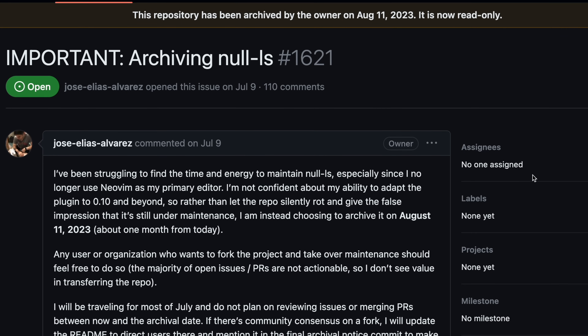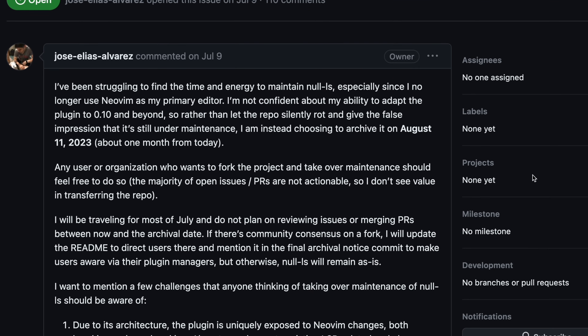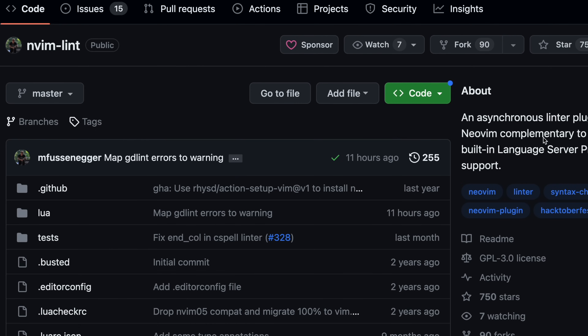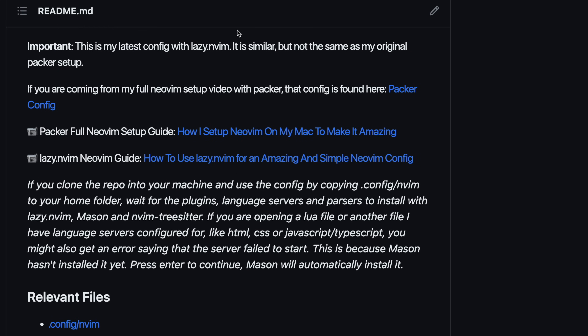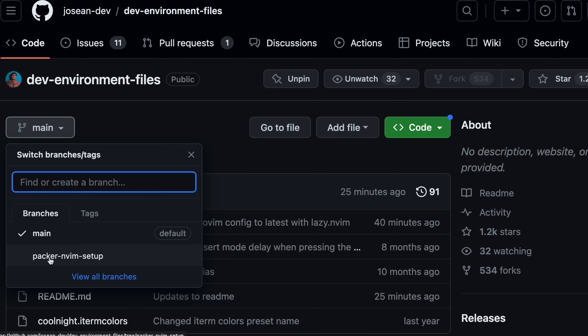That's everything I think you should know to get started with installing plugins and configuring NeoVim with lazy.nvim. As you can see, it's a pretty straightforward and really nice way of setting up NeoVim that also adds some great efficiencies to your setup. Some of you have been asking about null-ls getting archived — I haven't looked into changing it yet as it's still working fine for me, but I'm considering looking into formatter.nvim and nvim-lint as replacements. I'll leave a branch open with the Packer config for those who still need it for reference. If you enjoyed this video, don't forget to leave a like, and subscribe to the channel for more content like this.